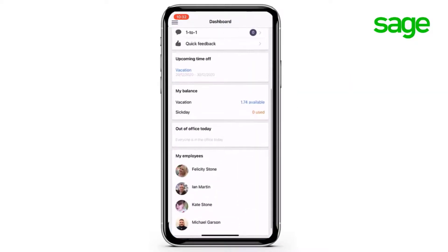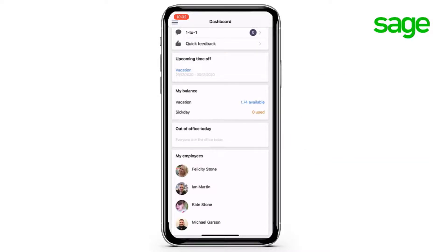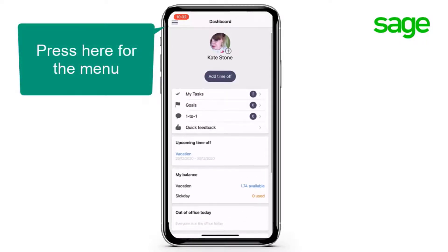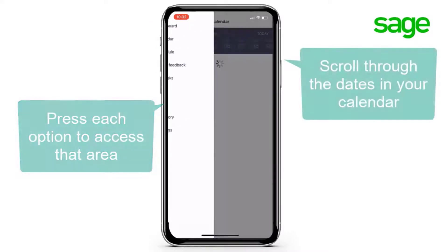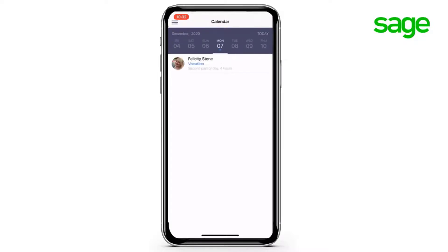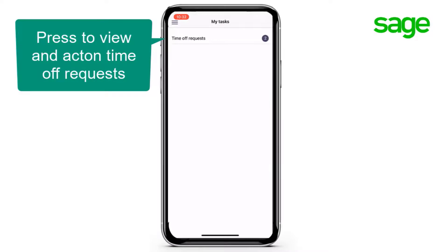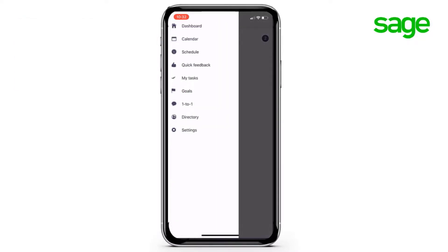This is your mobile dashboard view. As you scroll down, you can see information like your own time off requests and balances. From the top left, the menu lists all the great things that you can do in the app, such as view the calendar, view any tasks to complete, view the directories and see employees.